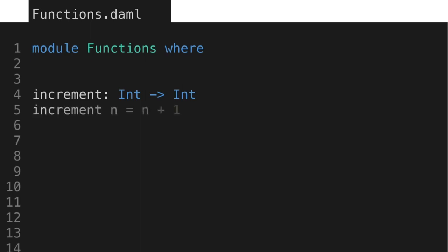The next line contains the actual definition or implementation of the function. So if we call the increment function with a value n, it'll be mapped to n plus 1. Notice that unlike imperative languages where we often pass arguments inside of parentheses, the arguments in DAML functions are listed next to the function name and separated by a space.